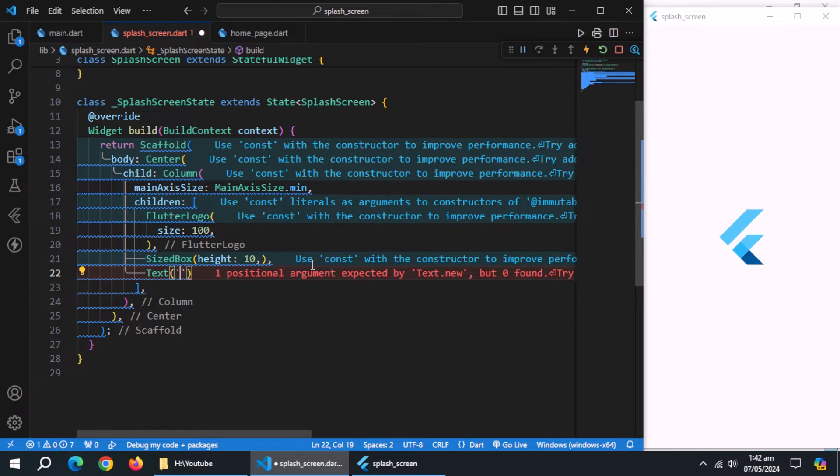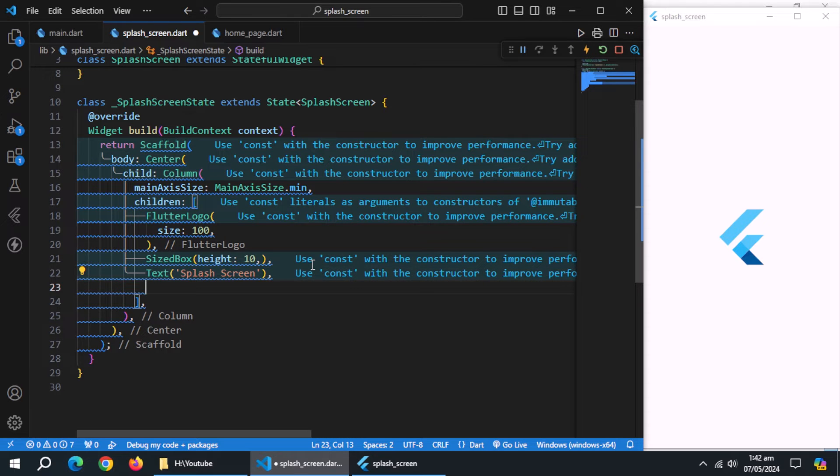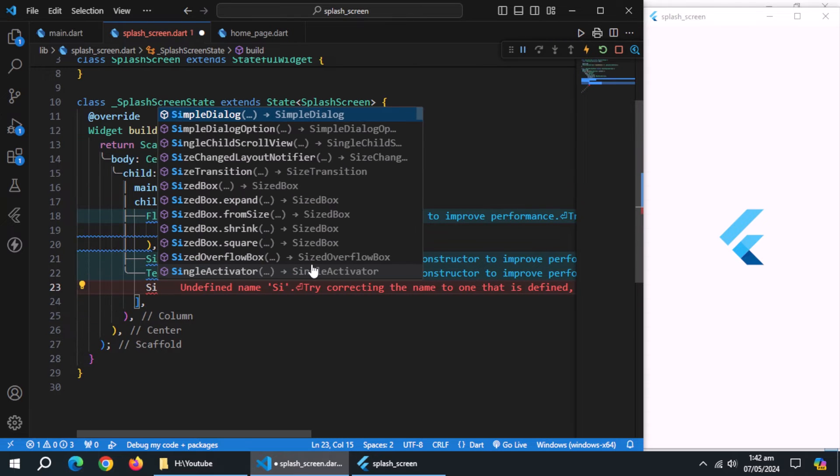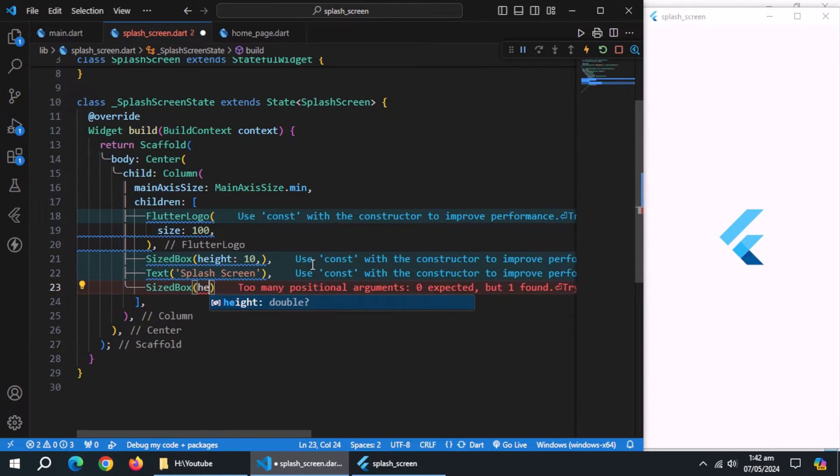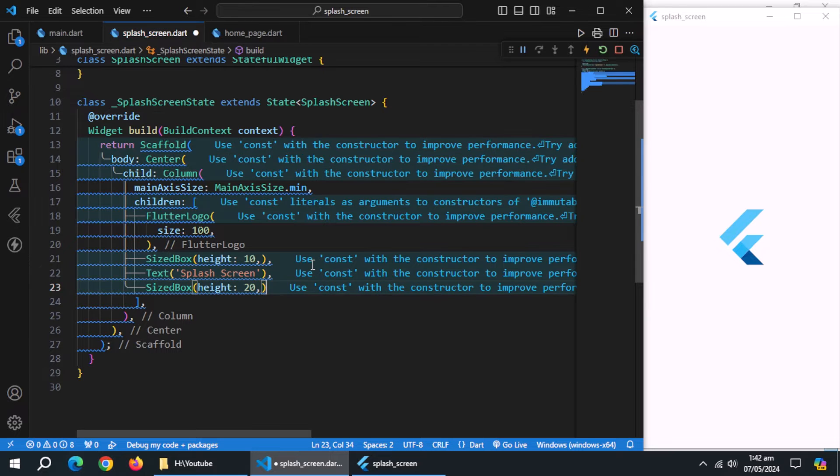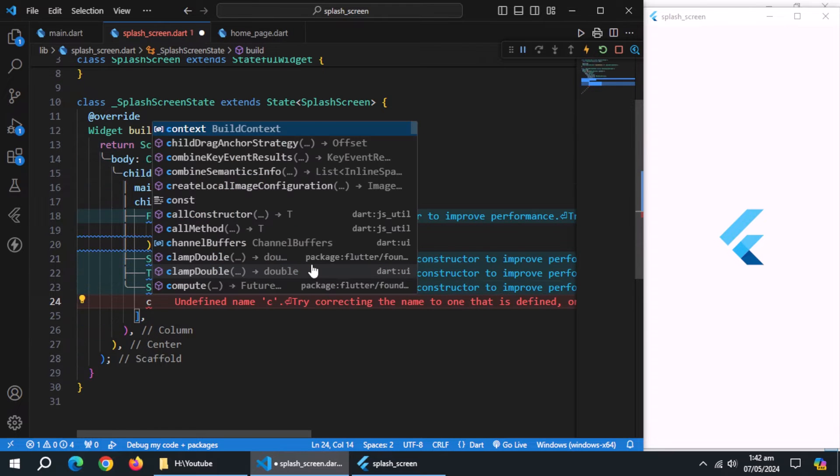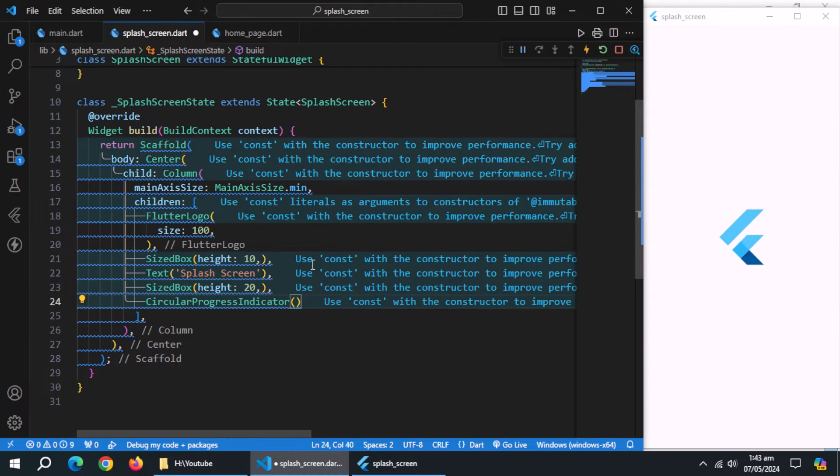Then create text widget, and pass app title. Create size box again, and give some height. Now, create circular progress indicator.